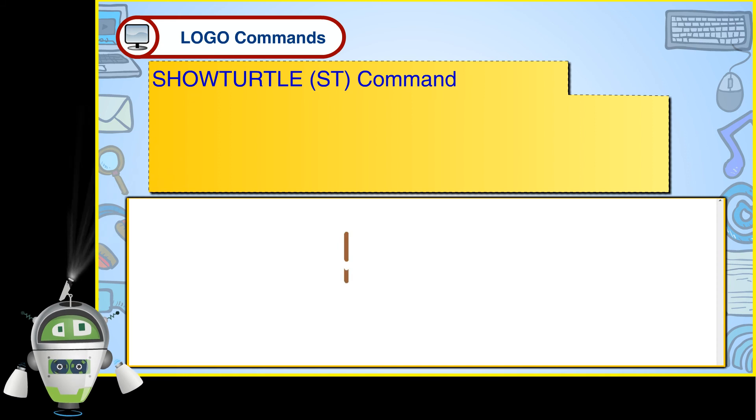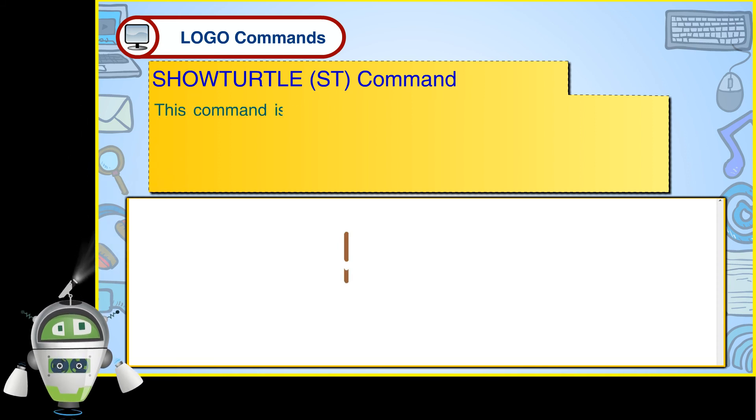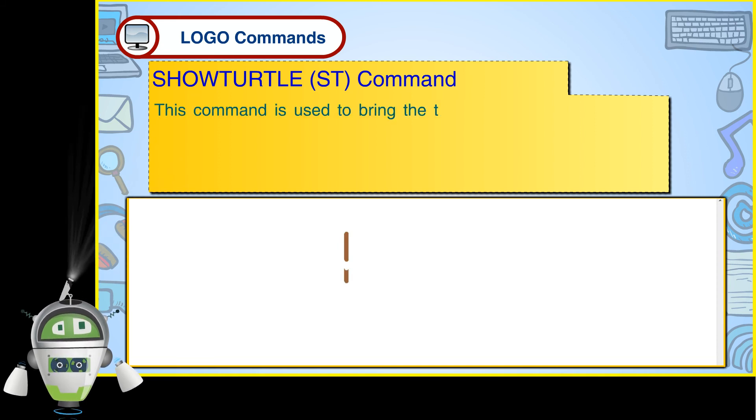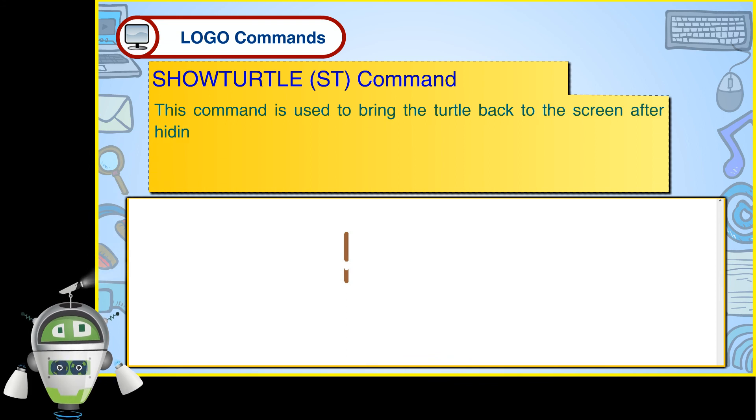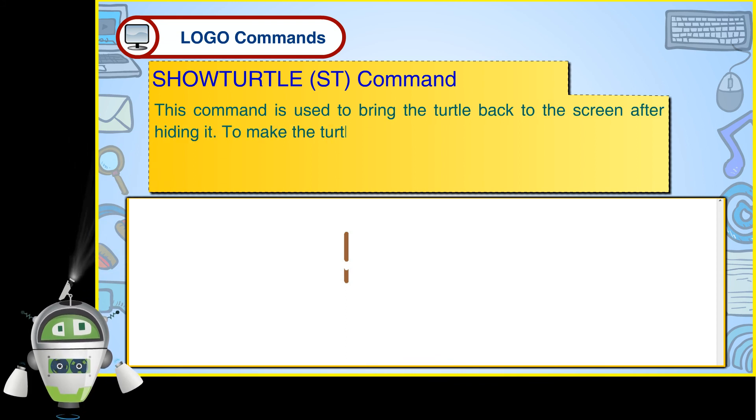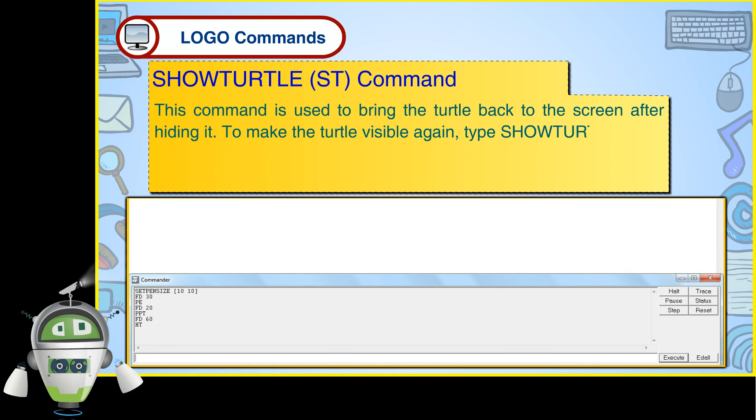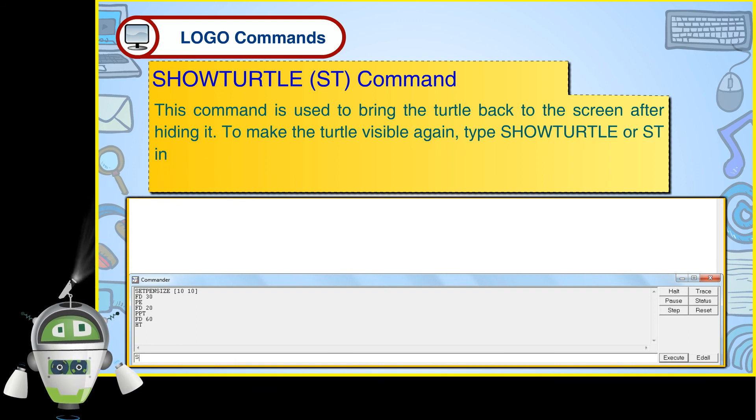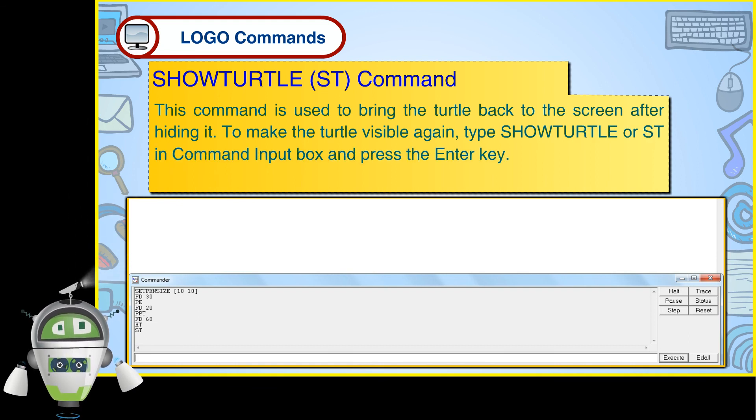Show Turtle ST Command. This command is used to bring the turtle back to the screen after hiding it. To make the turtle visible again, type Show Turtle or ST in the command input box and press the Enter key.